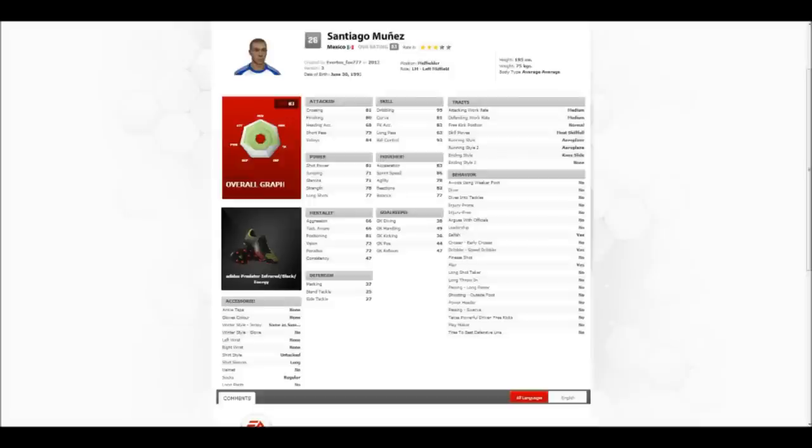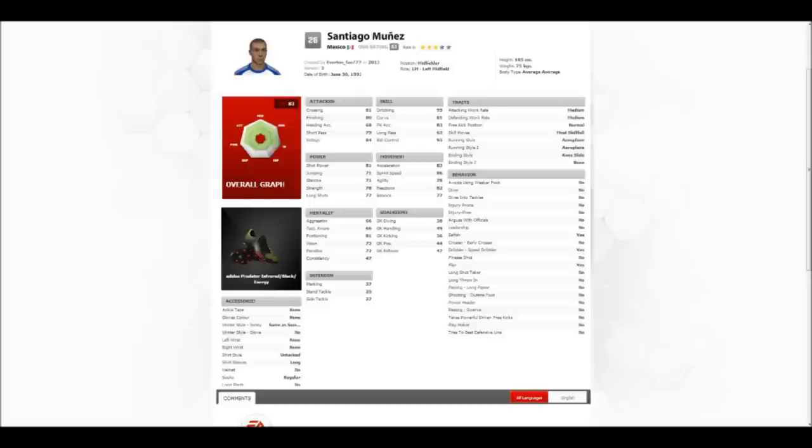His stats are exactly the same as I had, and I've added a few traits which I didn't have when I made him in the game. When I made him on the game, I couldn't really add traits because there's no option to do that, so I added a few traits which are similar to how he plays inside the Goal movies as well.